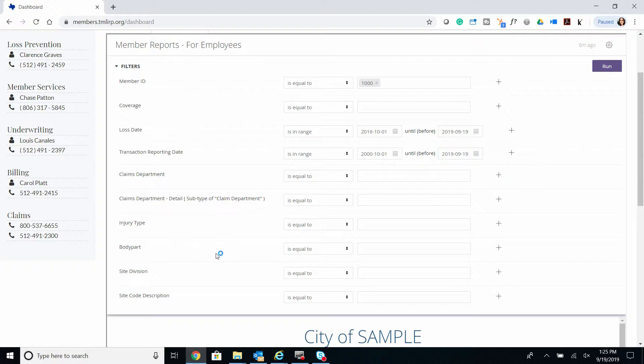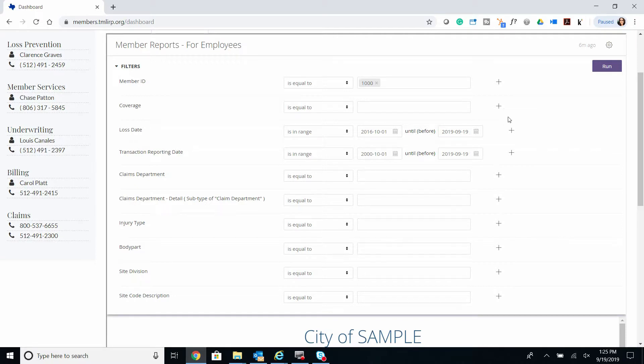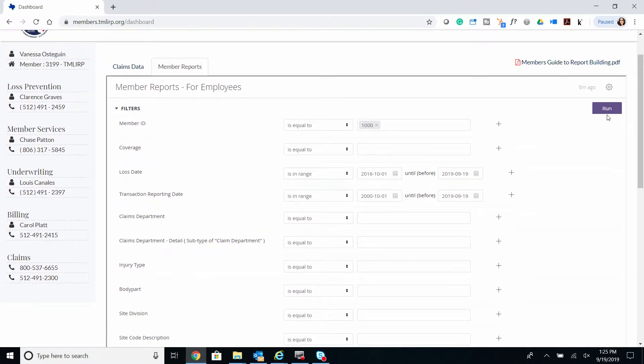However, for future reports, you can specify any of these metrics if you have specific parameters in mind. Once we have all our filters in place, we're going to run the report.